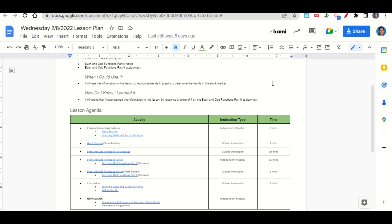At the end of class, we'll go back over our learning goals and success criteria while you fill out your before you go. Your only homework for tonight is to continue working on the reasoning with features of function study guide and any incomplete assignments that you have.